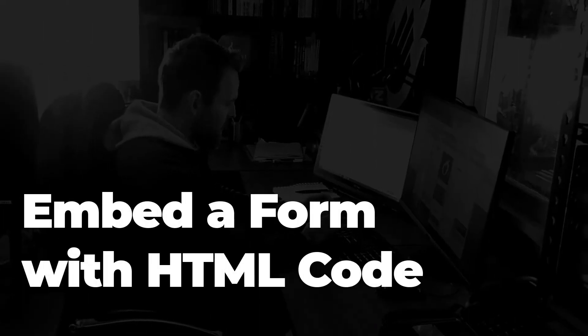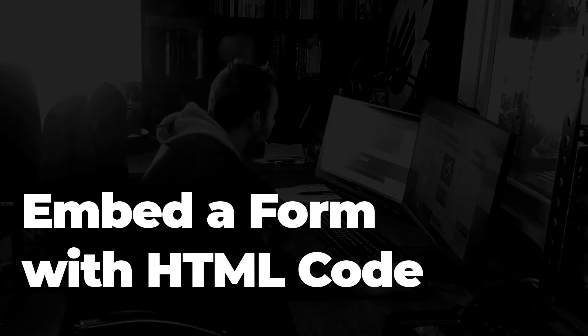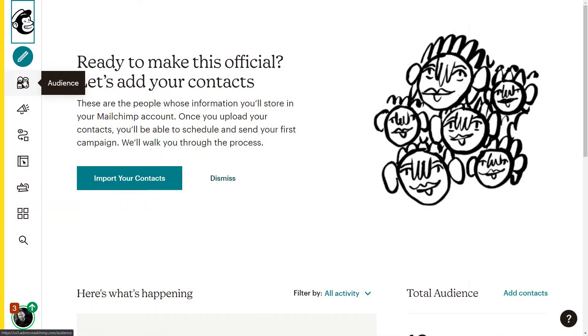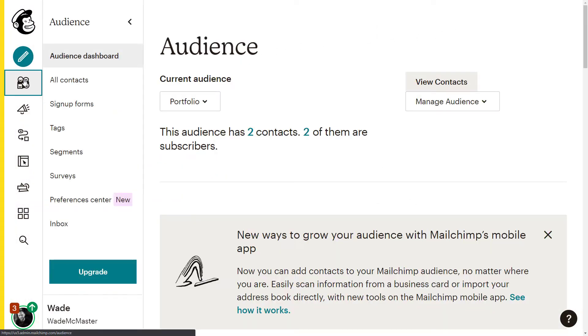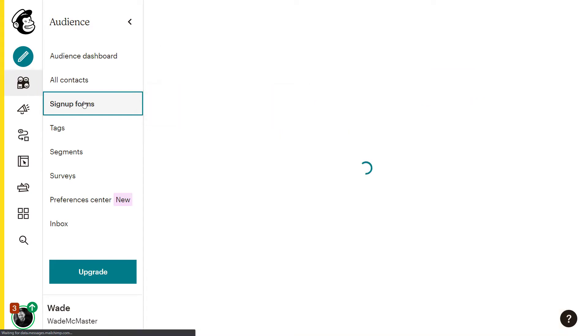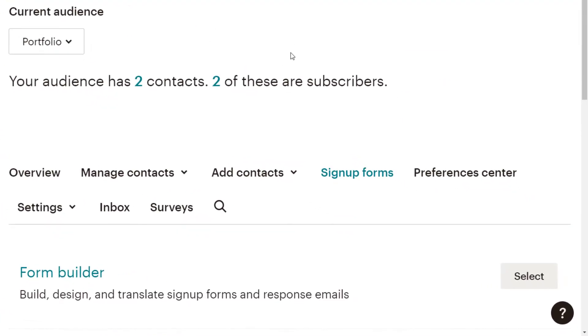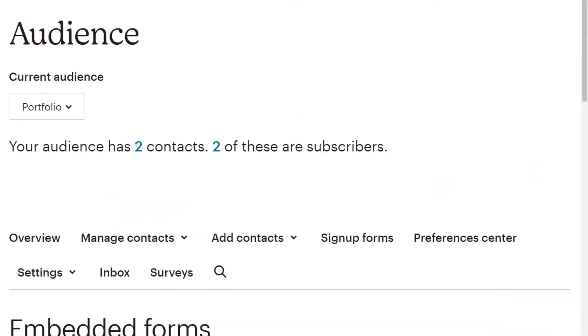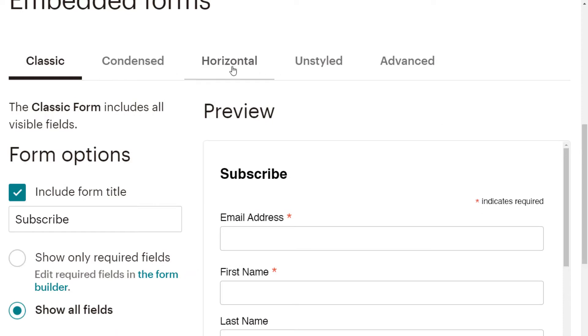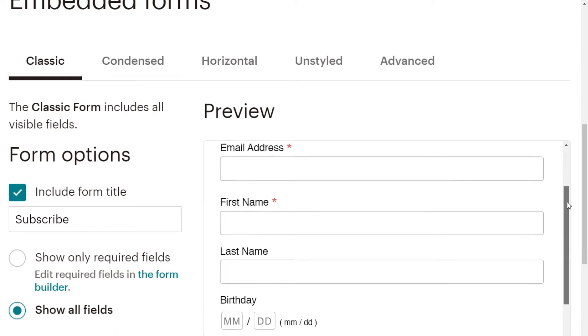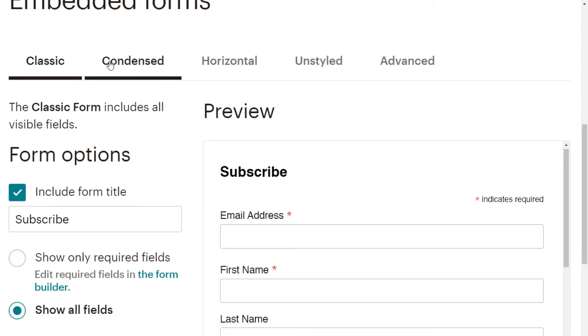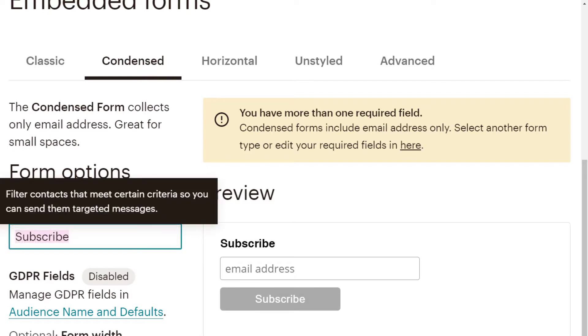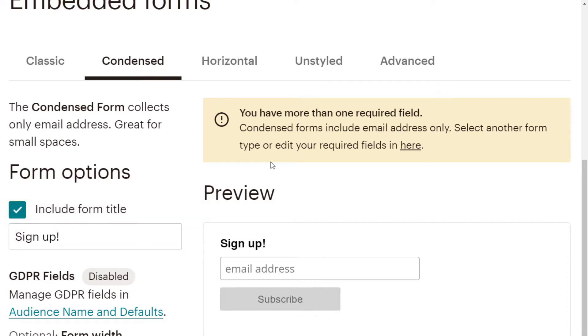Now the next method is to embed a form using HTML code. Once you're logged into MailChimp, you want to again head to your audience tab and head to sign up forms. Once there, scroll down to embedded forms and you will have a series of options to choose from. Now you can see we have a few options across the top here. This is the standard form that most people want to use. There's a condensed email only form and you can edit and customize most of these.